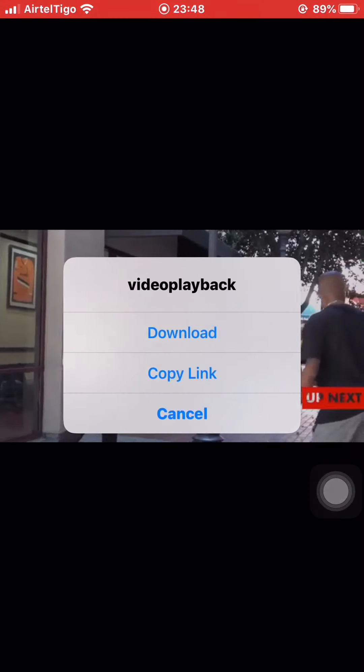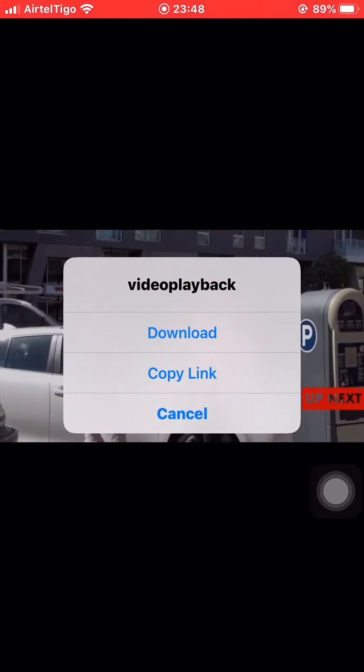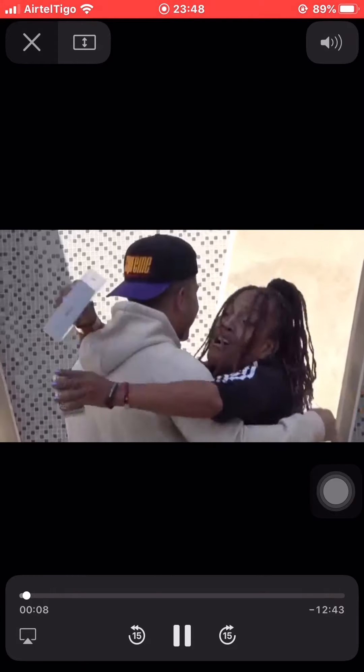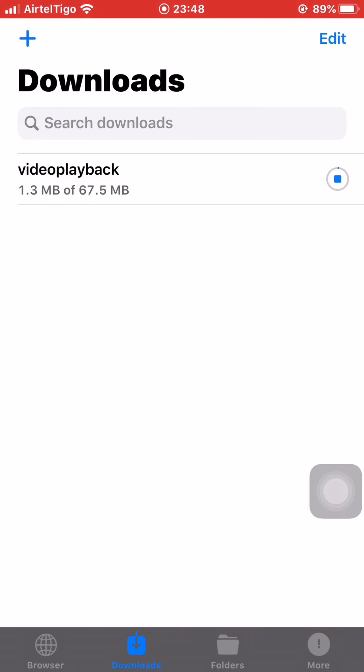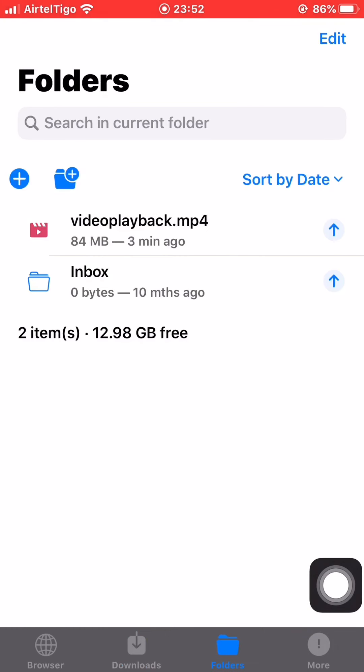I'm waiting for it — the video is about to preview so I can see whether this is the video I actually wanted. This is it, and I want to download it, so I click download. I close the preview and wait for the video to finish downloading. Download is complete.